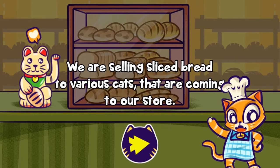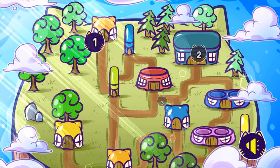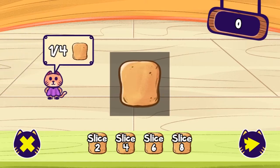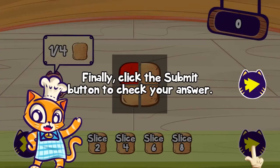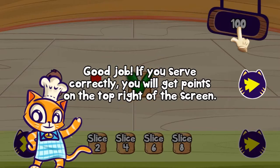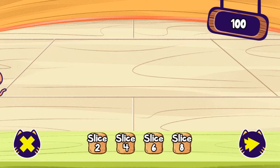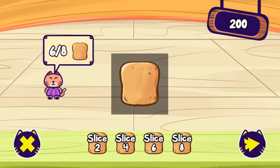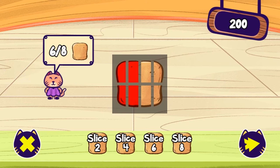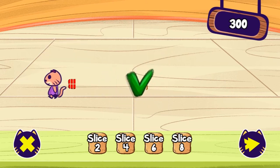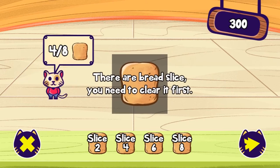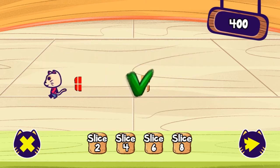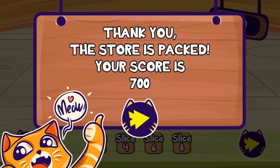Legends of Learning presents the Bread Cutter game — a math game that makes learning about equivalent fractions fun and easy to understand. In this instructional game, you will sell sliced bread to cats. This game will test your knowledge on balancing fractions.